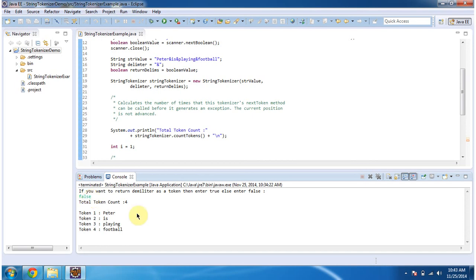And this is about using String Tokenizer, how to split a string into tokens. Thanks for watching. Bye.